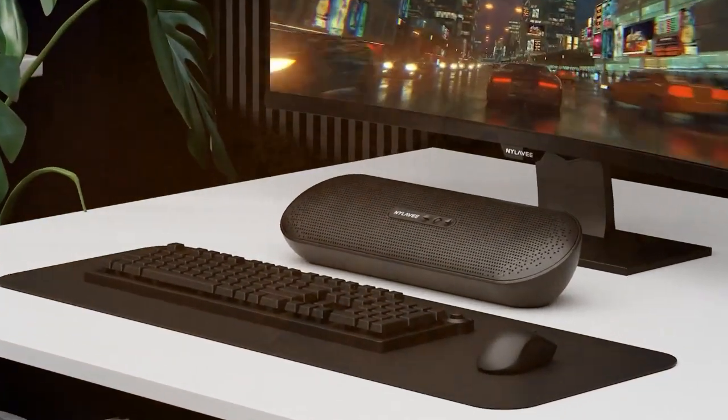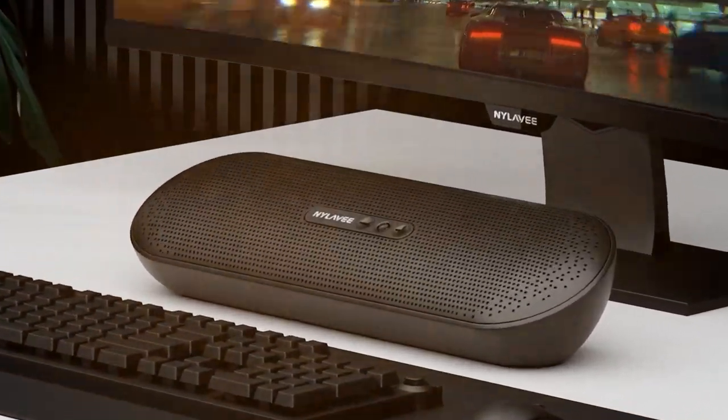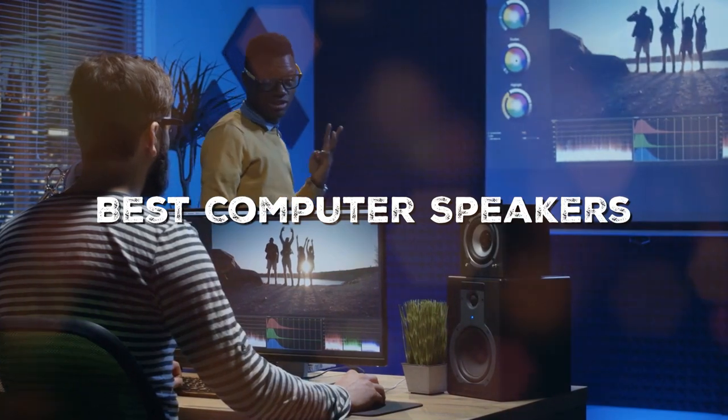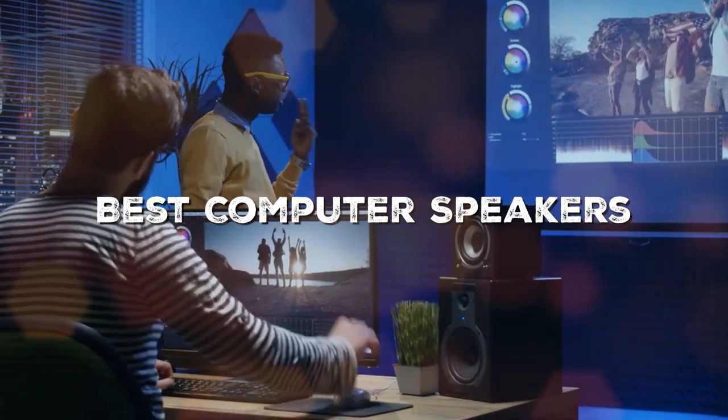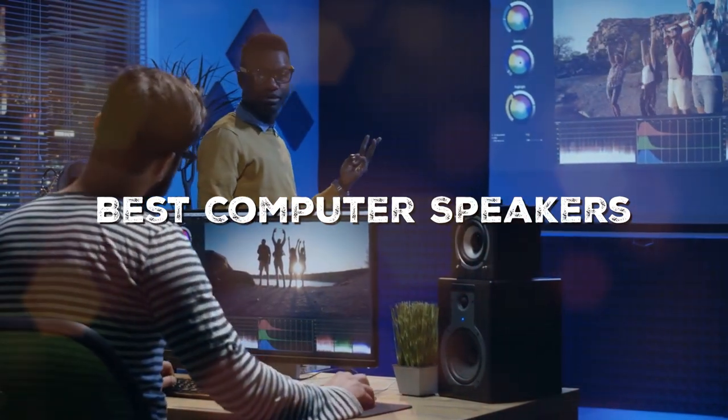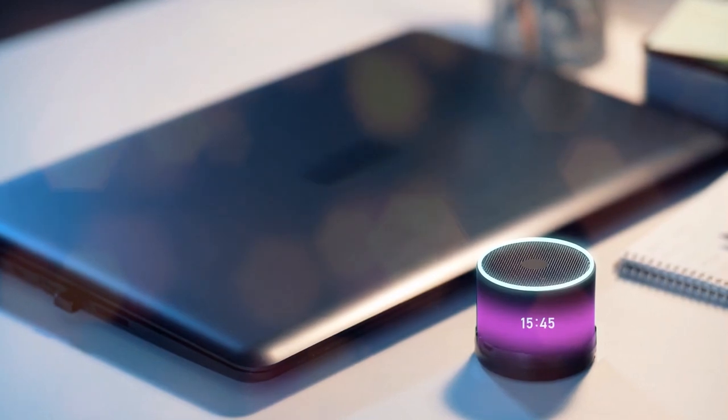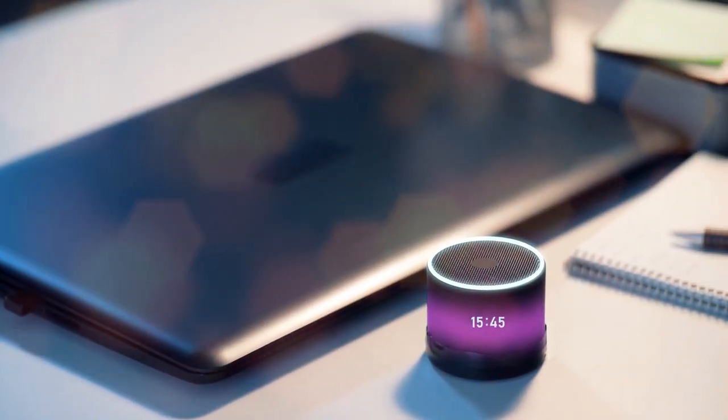Welcome to another exciting video on our channel. Today, we're diving into the world of technology to help you find the best computer speakers on the market. Whether you're a gamer, a music enthusiast, or simply someone who wants to enhance their computer audio, you're in the right place.